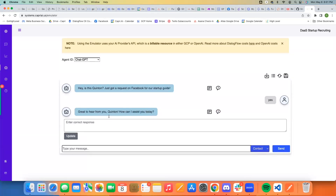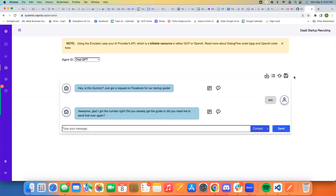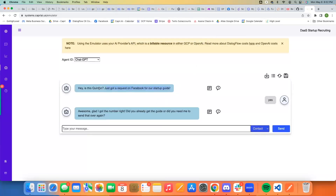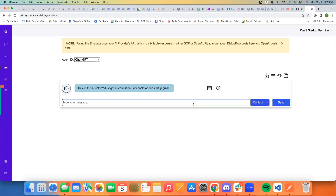That way it works the same as when you're using the workflows to send the automated message. Of course you can make a more relevant response message. I'm going to update that and save it. Now if I save this and use the same opt-in message — which I'll usually do — I go here, paste that in, change the assistant, and hit send.